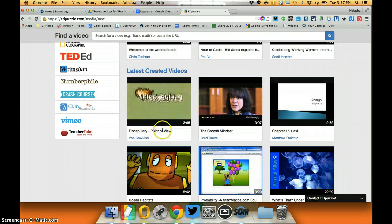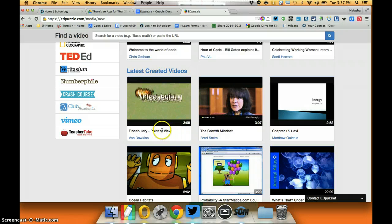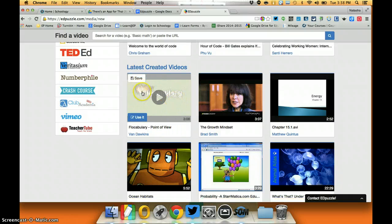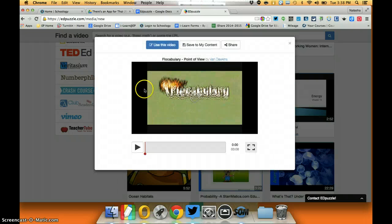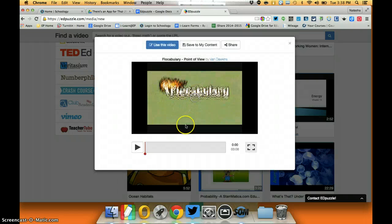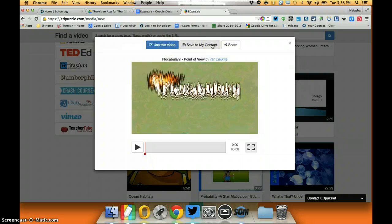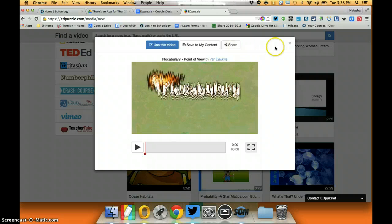Here we have a point of view video from flow vocabulary. If I want to use that, I could click on it, I could play it to see if it fits my content, and if I wanted to I could use that video to create a lesson or save to my content for later or simply share the video.